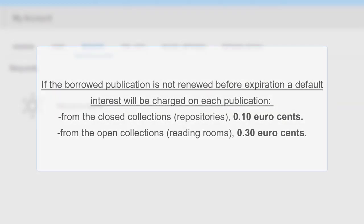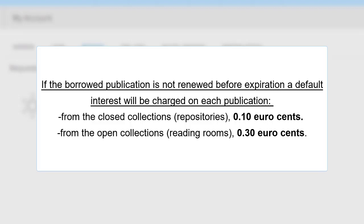When the term of use of a publication expires and is not renewed, a default interest shall be charged on each publication.